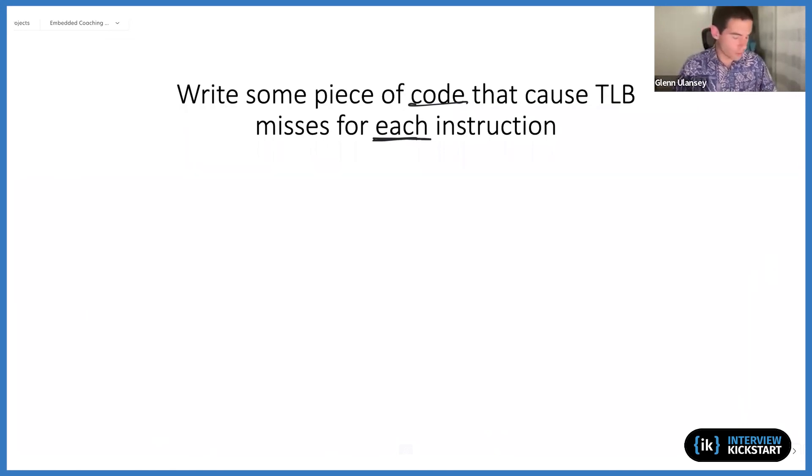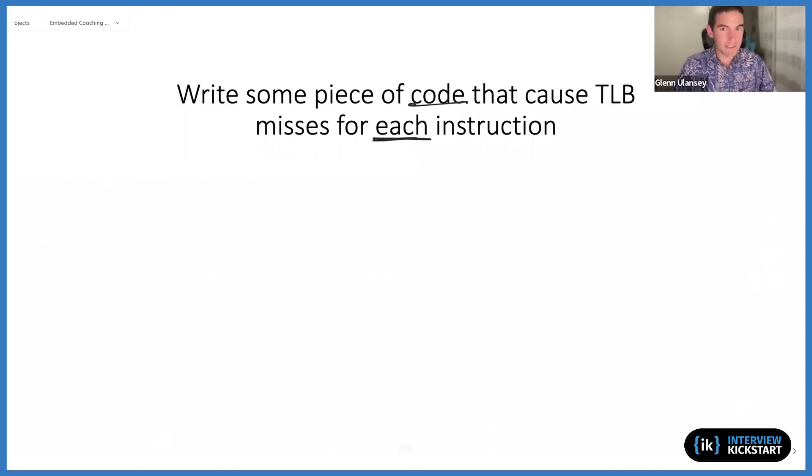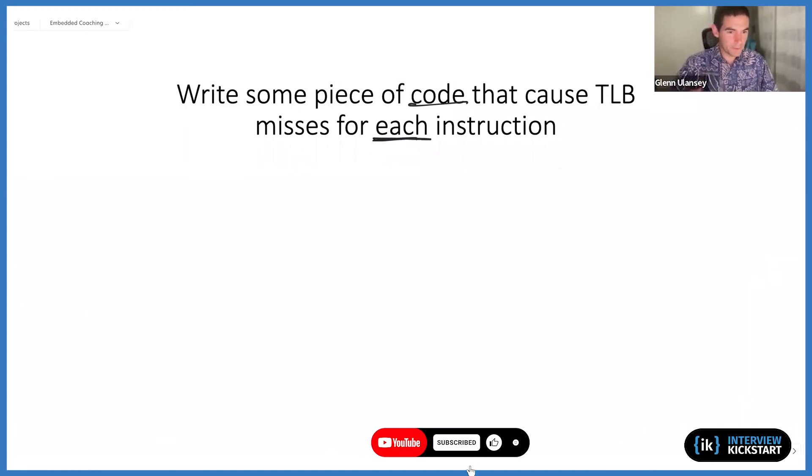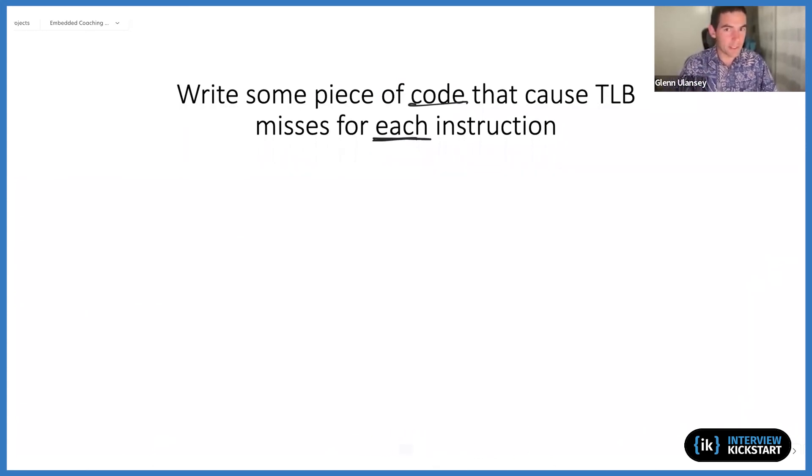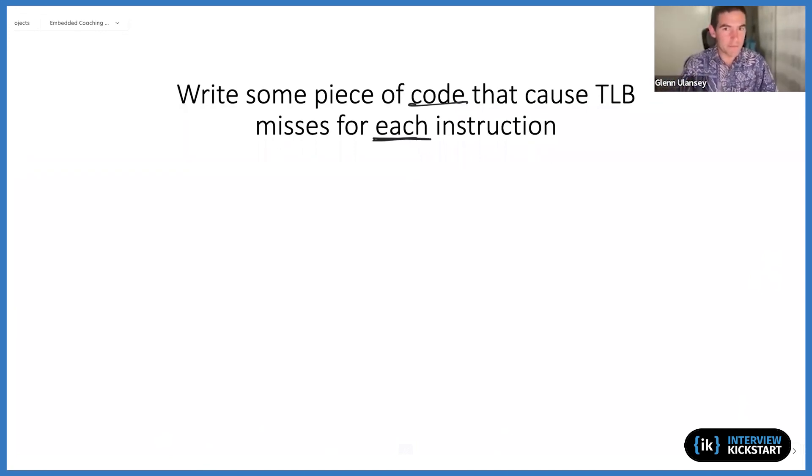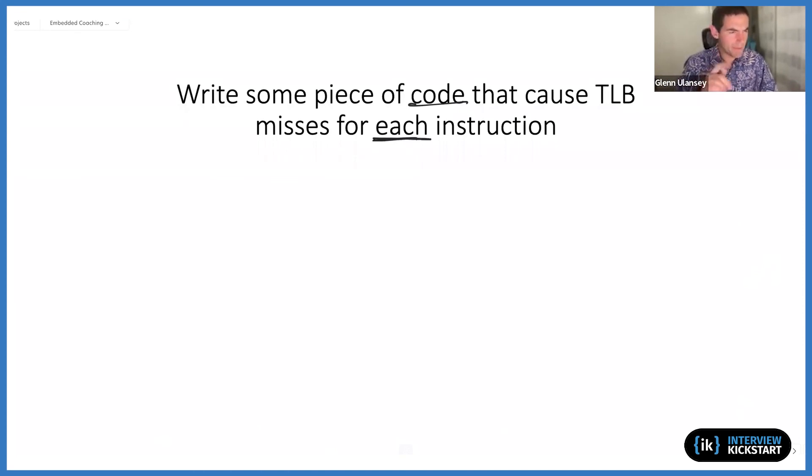Is there some register or something that we can do to turn off the TLB or flush the TLB in a way that essentially causes TLB misses for every instruction? Because we've kind of cheated and turned off the TLB in total. Because if the TLB is off, then by definition every instruction has a TLB miss. So maybe something along those lines could be an option as well.